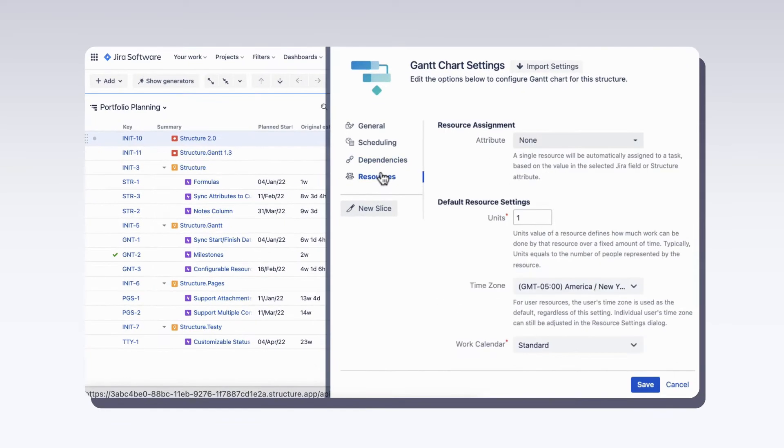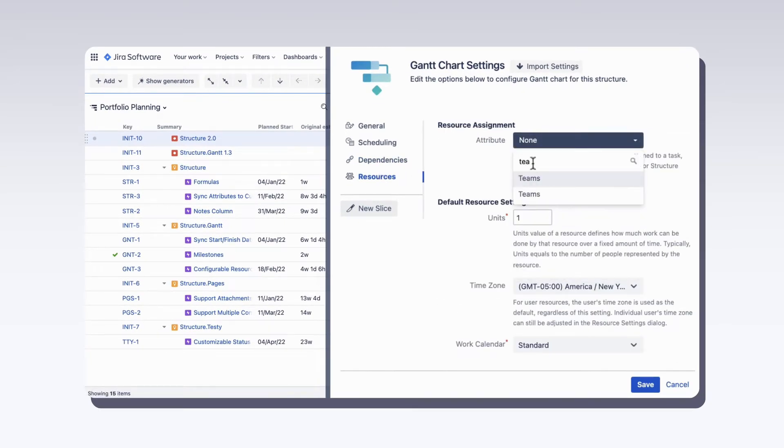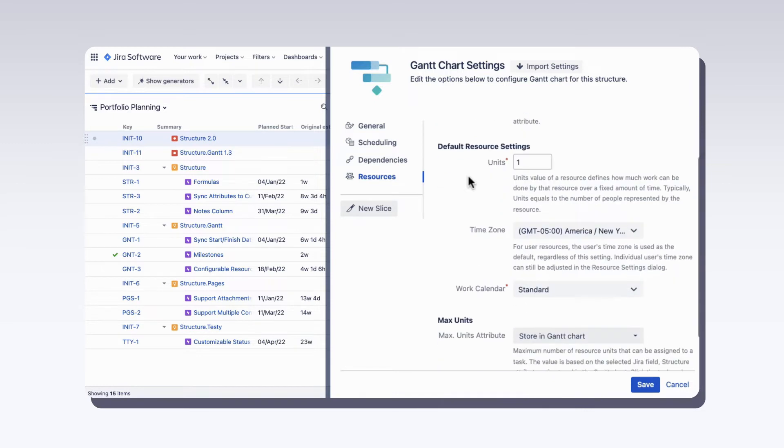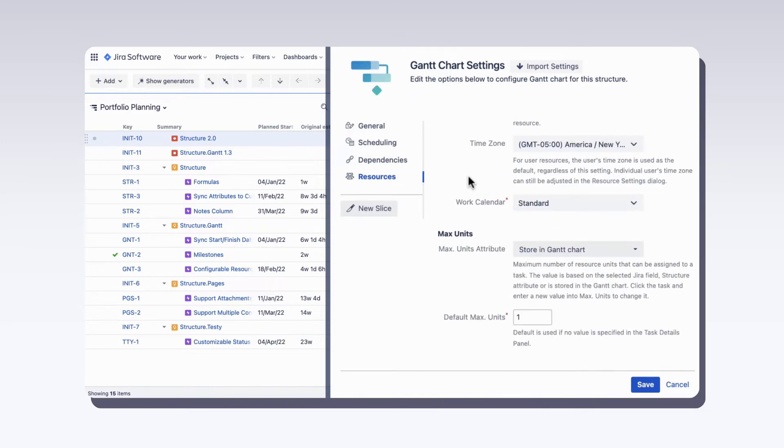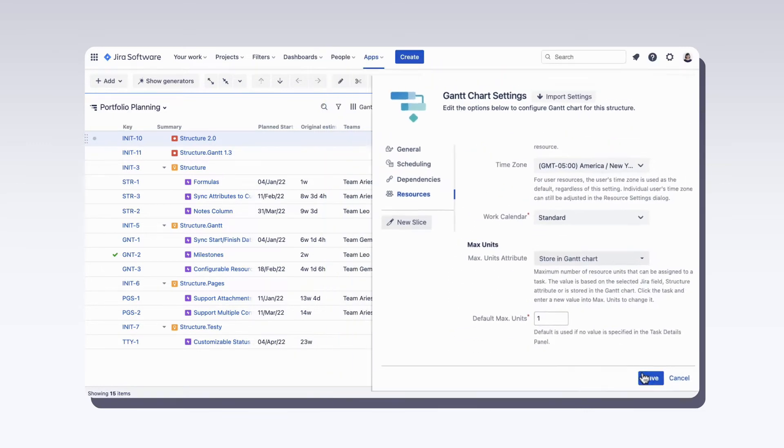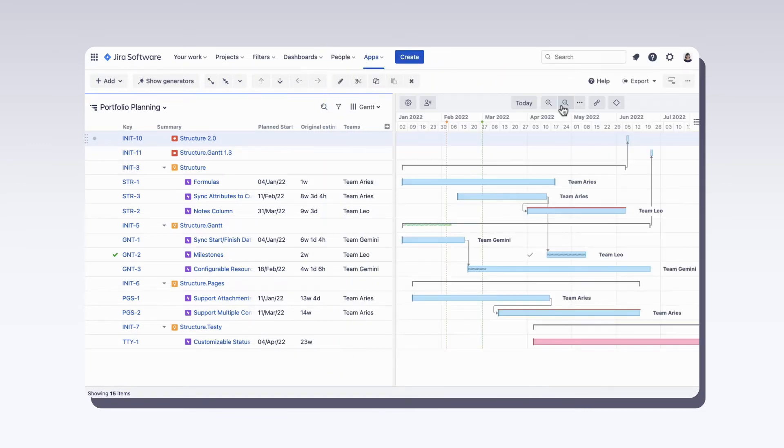Finally, we'll choose which JIRA field to use for resources. Once we've configured the chart, we can see tasks displayed on the timeline based on our settings.